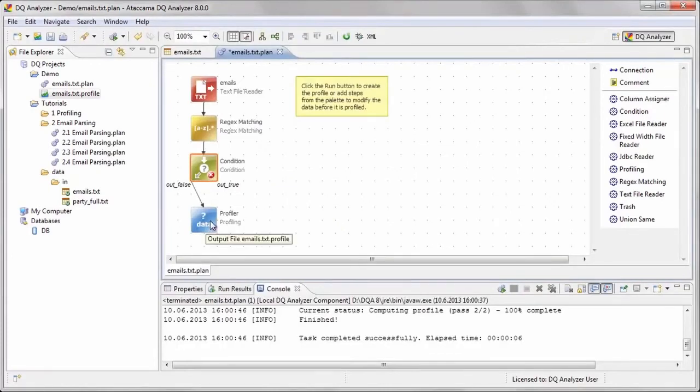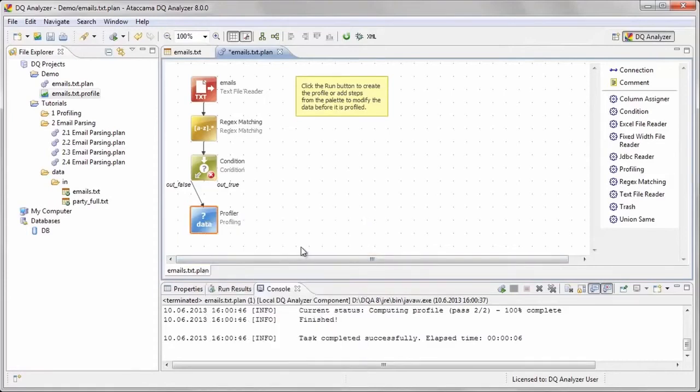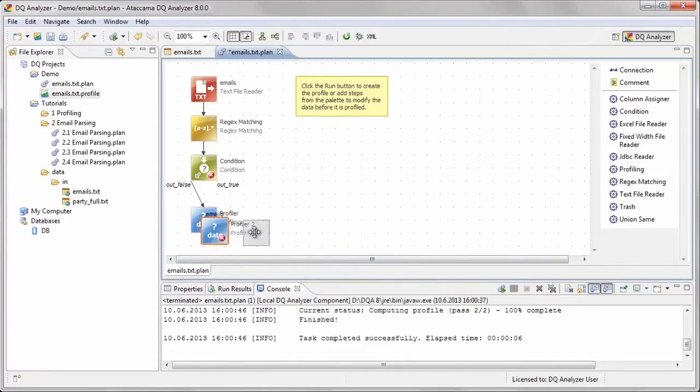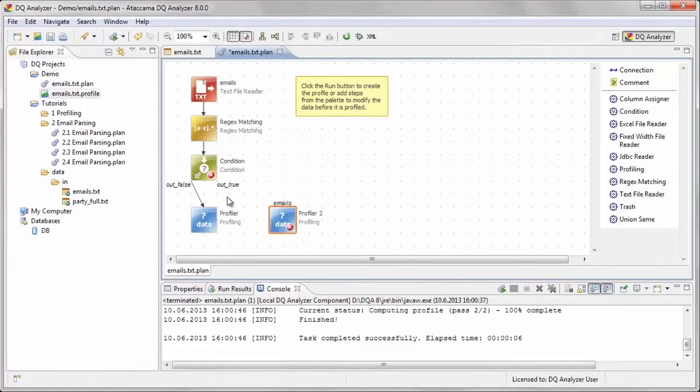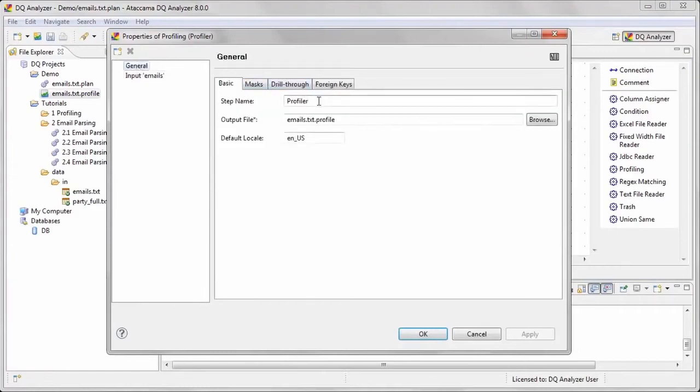We will send the results of one condition output to one profile and of the other condition output to another profile by adding a second profiling step. A quick way to do this is copying and pasting the existing profiling step. We will then rename the steps and profile output files.